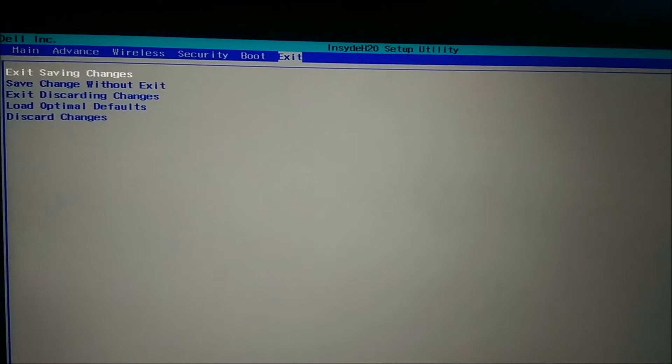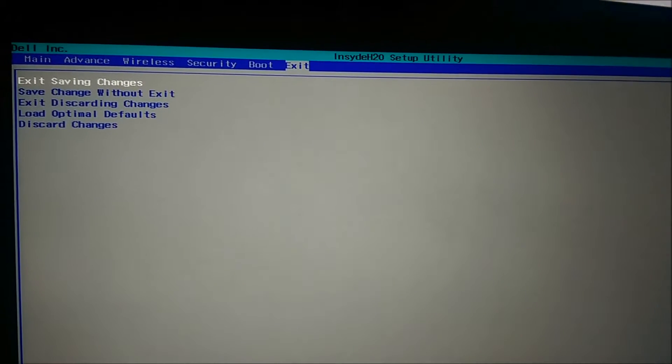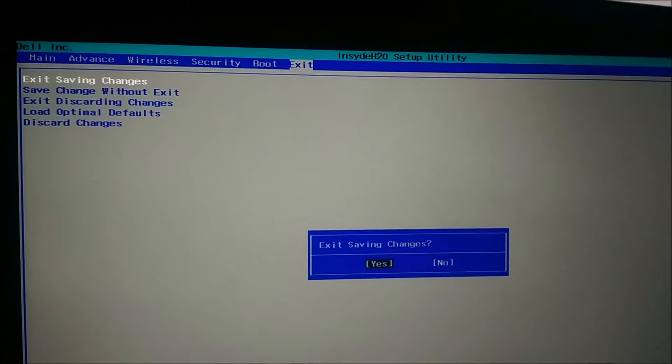Sometimes it just needs to be turned off and back on again. And I'll get to you when it's booted up. This can take a while.